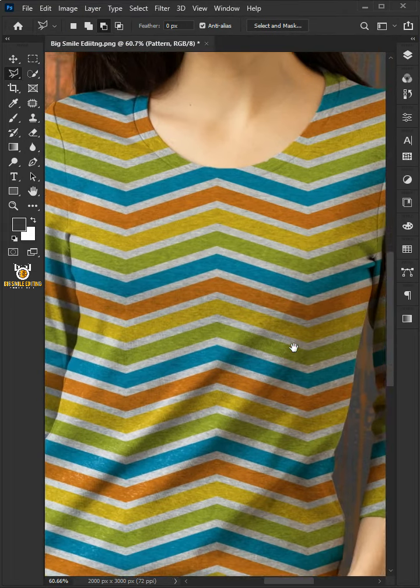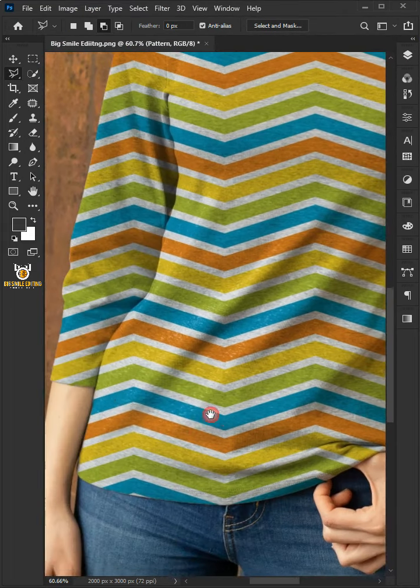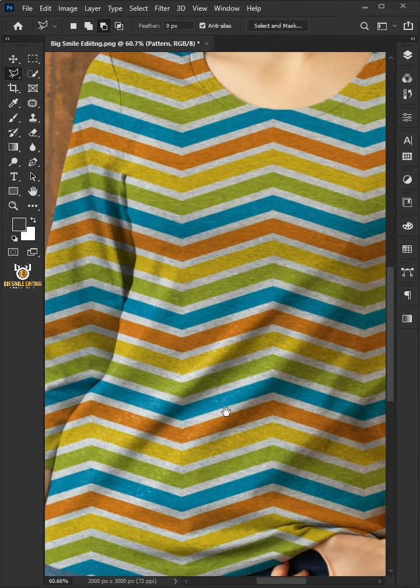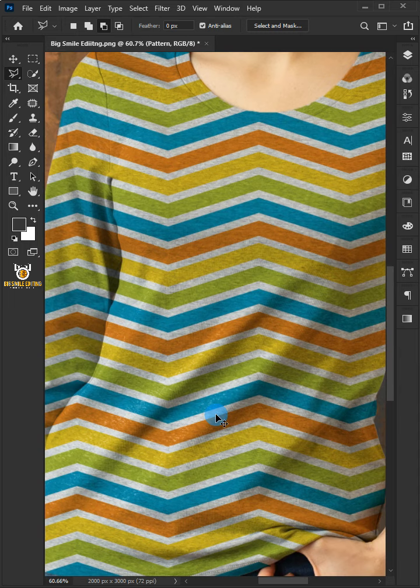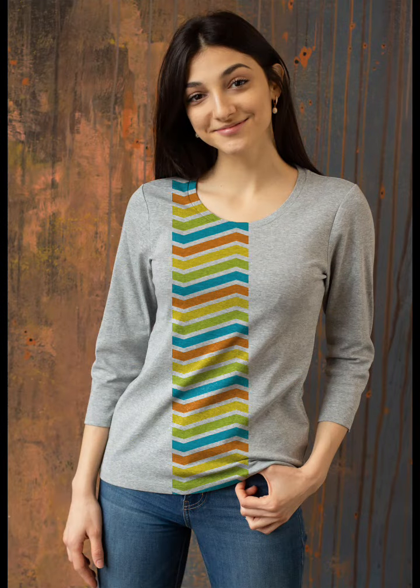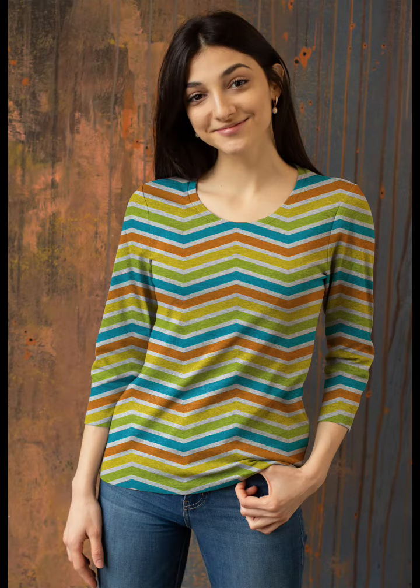And this is the result. Take a look. This is the result. Thank you.